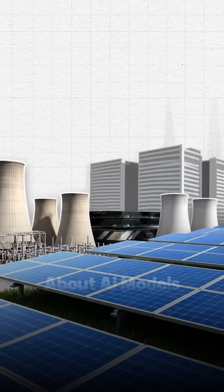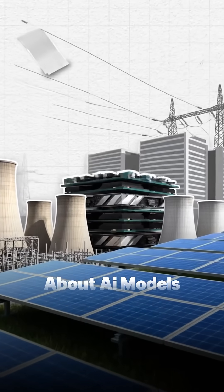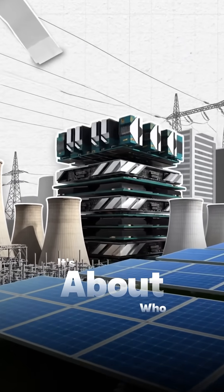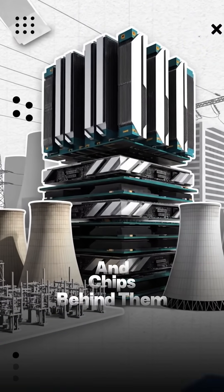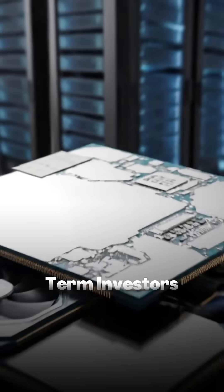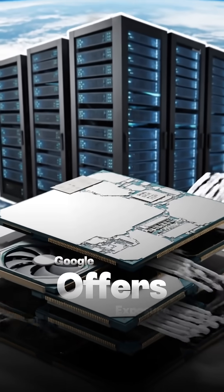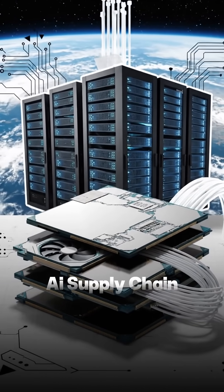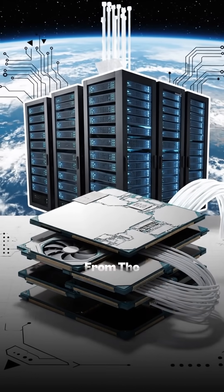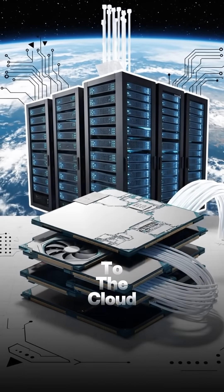This is the investor angle. So the real play isn't just about AI models, it's about who controls the energy and chips behind them. For long-term investors, Google offers exposure to the entire AI supply chain from the silicon to the cloud.